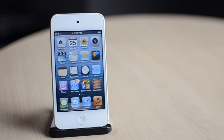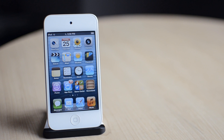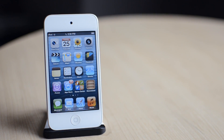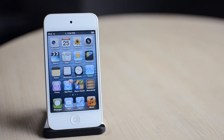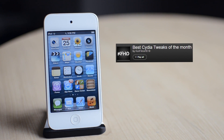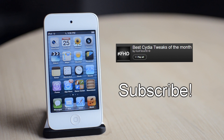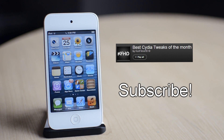Thanks a lot for watching my top 30 best Cydia tweaks of the year 2012. If you want to check out more videos and more Cydia tweaks, you can go ahead and watch my playlist of my best Cydia tweak of each month during the past year — click on the playlist on the screen right now. If you enjoyed the video, please give it a thumbs up, and don't forget to subscribe to my channel for more videos like this. Thanks a lot for watching, and I'll see you guys in my next video.